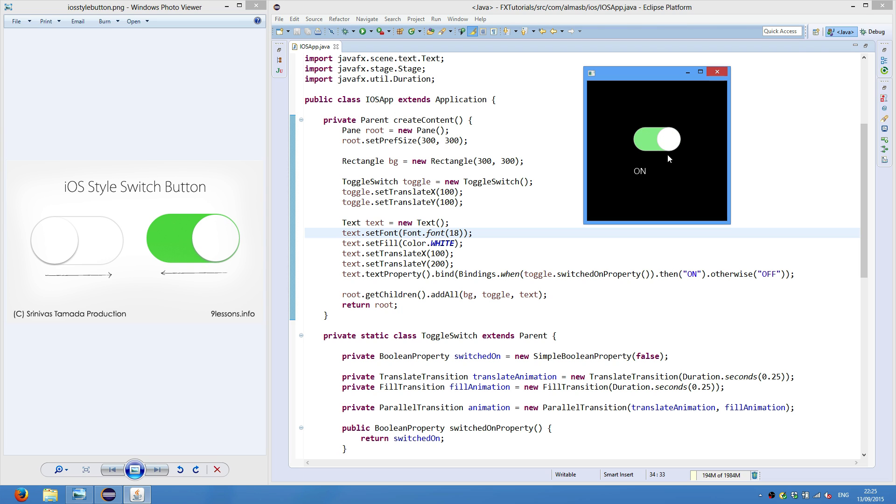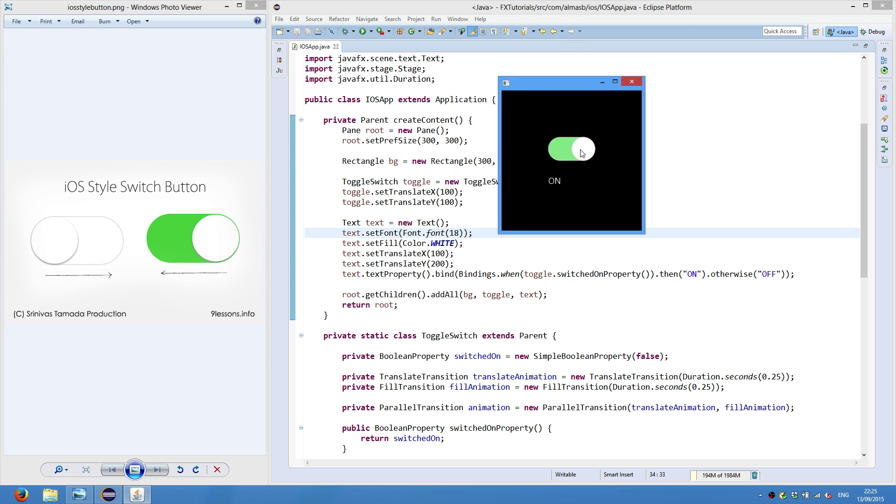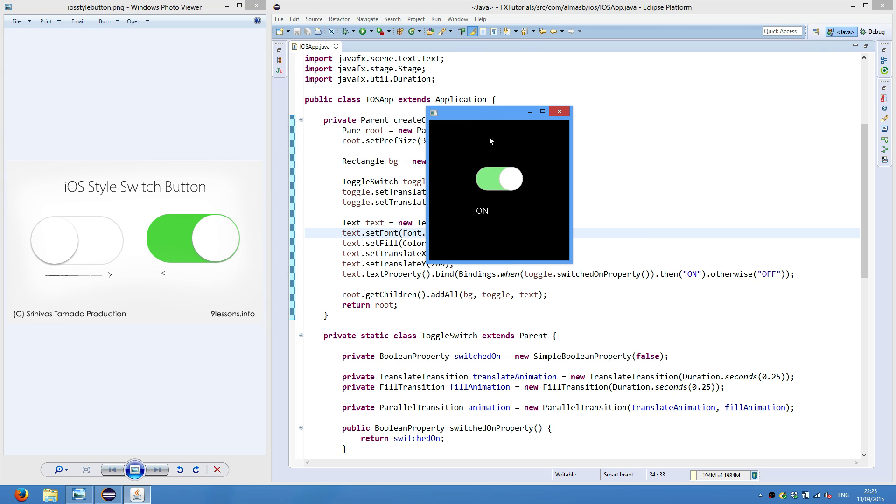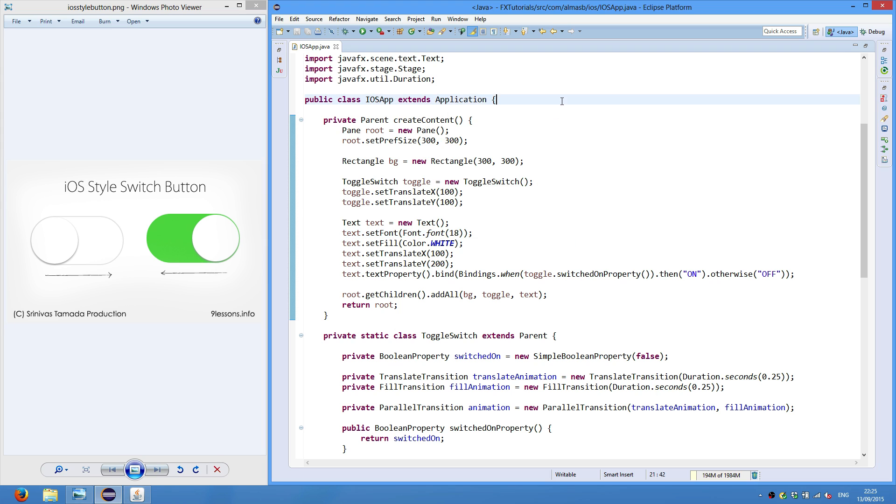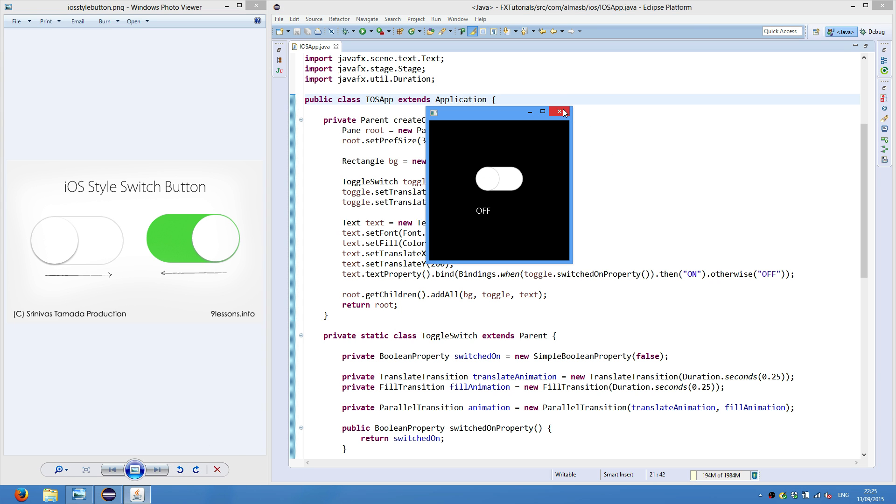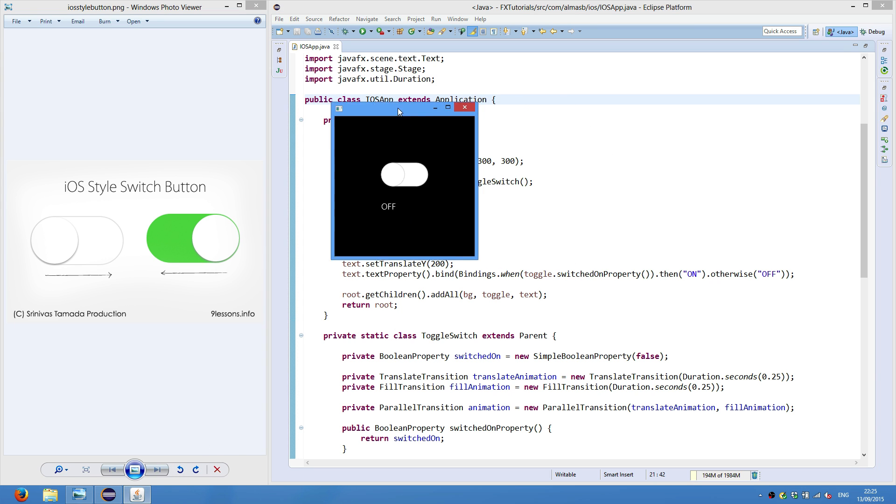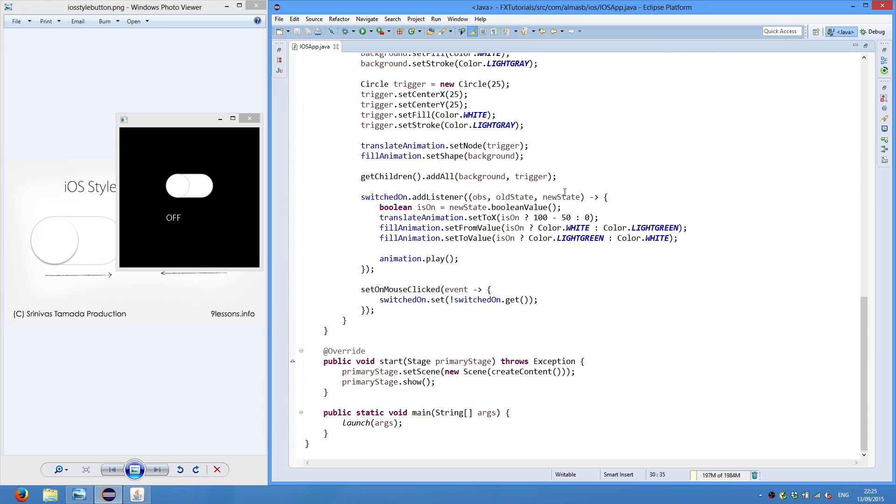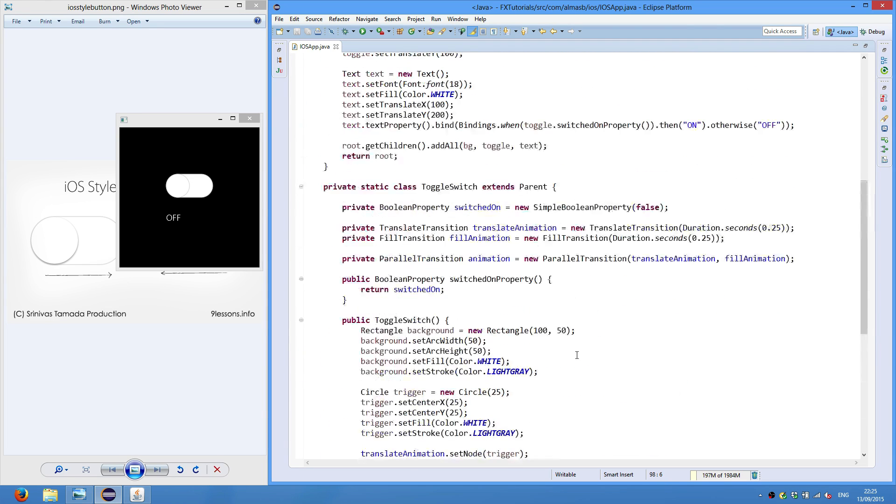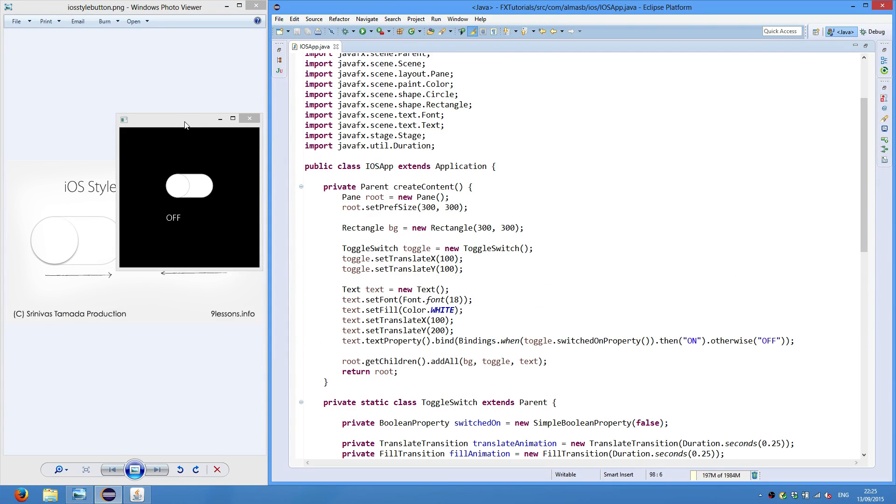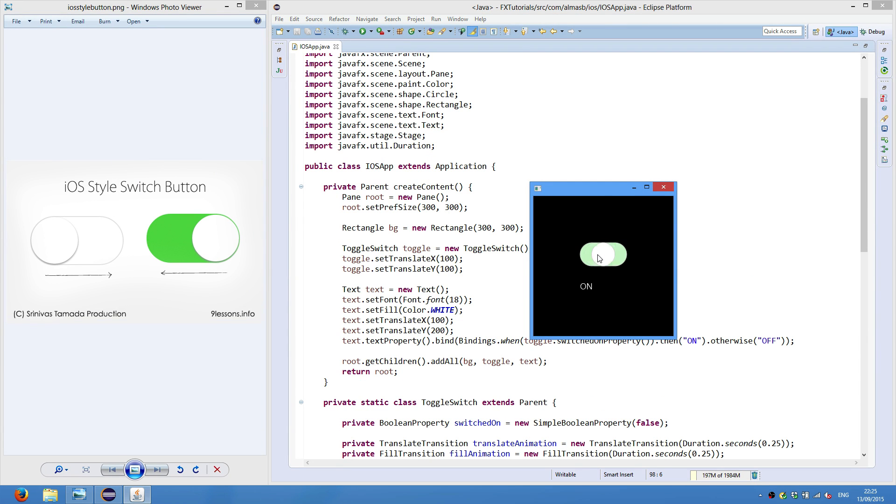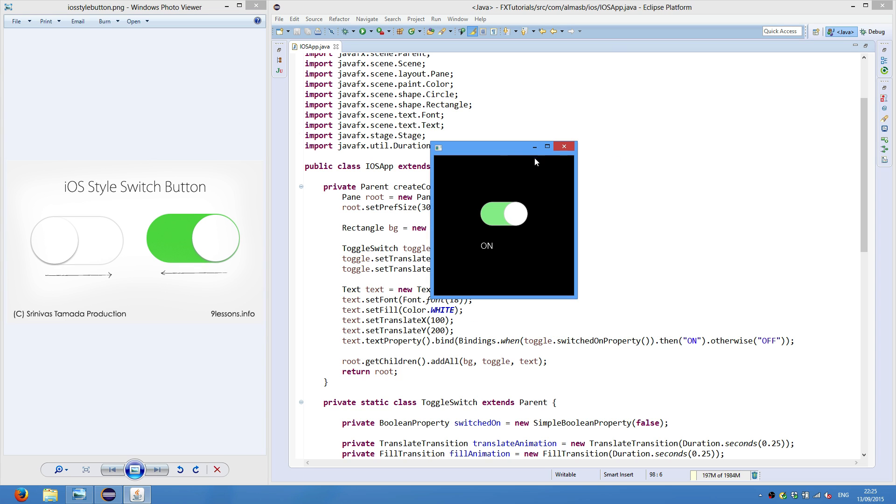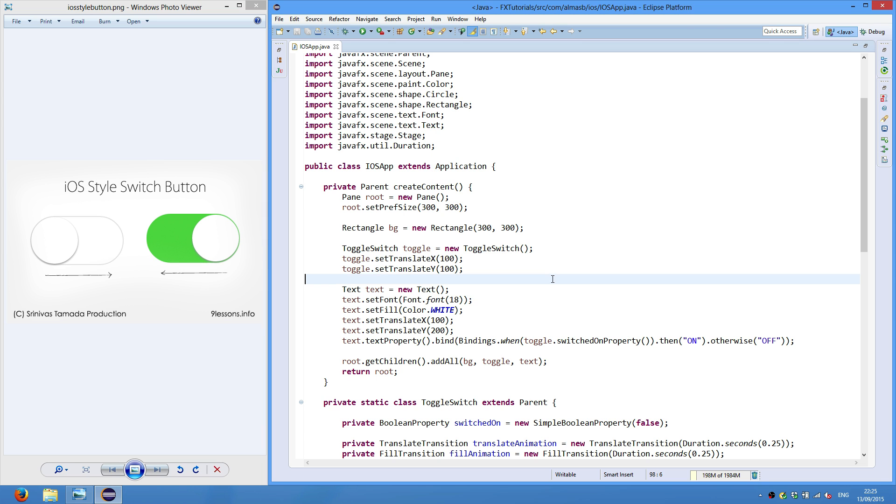And well at the very least it looks nice. It simulates the iOS style which is I think iOS 8. It might be different in the ninth version. In any case, now you have a toggle switch in just about 100 lines of code. And you can do various things with it. There is a toggle button which is a native JavaFX control which you can also use. But it's not as nice. Anyway, thanks for listening and thanks for watching.